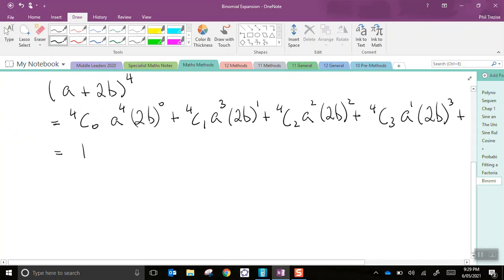4C0 equals 1, a to the 4th, and anything to the power of 0 equals 1. 4C1 equals 4, a cubed by 2b.